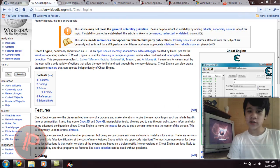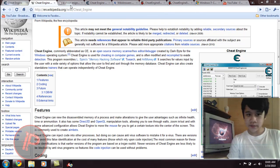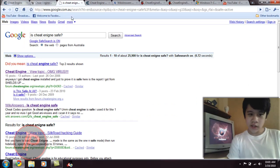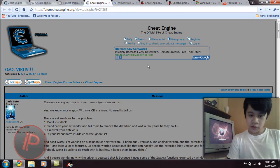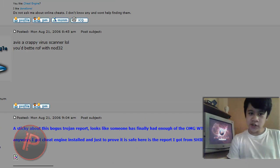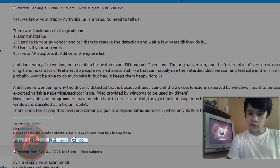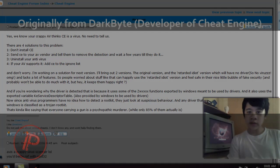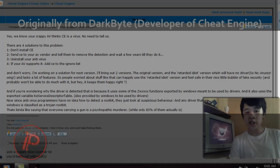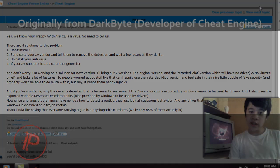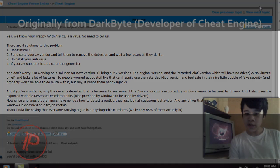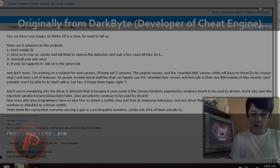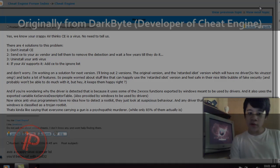I've done a research and I've got many results. Is Cheat Engine really safe? Well, there are four solutions to this problem. This is originally from the author or developer of Cheat Engine. He said there are four solutions to this problem: Don't install Cheat Engine, or send Cheat Engine to your antivirus vendor and tell them to remove the detection and wait a few years till they do it, or uninstall your antivirus, or if your antivirus supports it, add Cheat Engine to the ignore list.